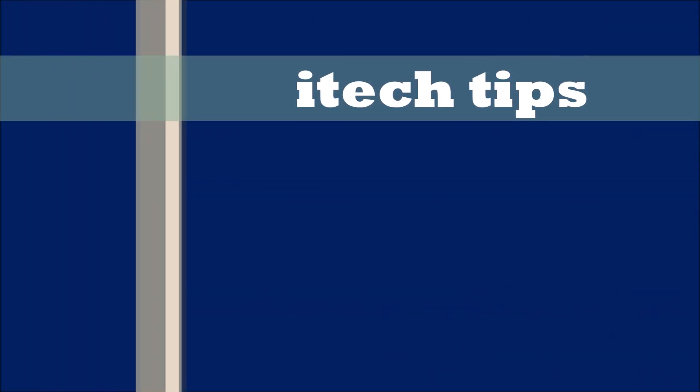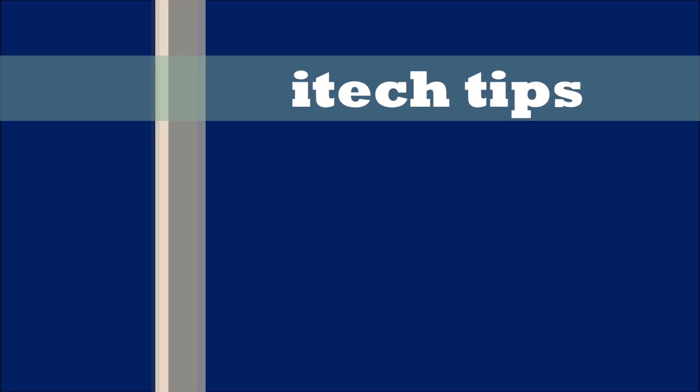I hope this video will help you. Thank you for watching this video by iTech Tips. Please like this video and subscribe to my channel for my latest videos.